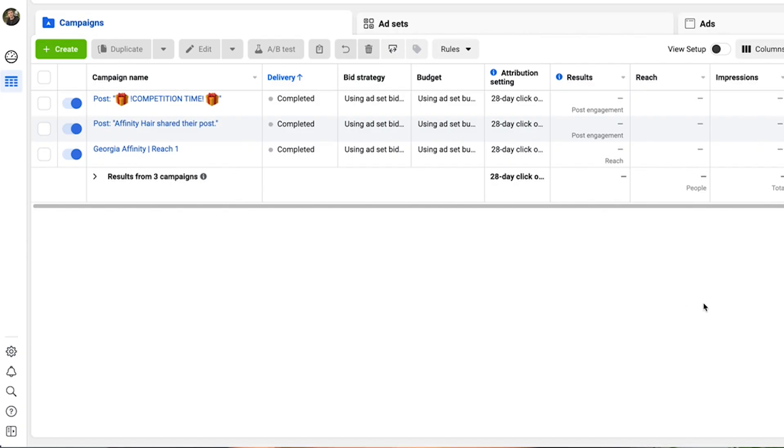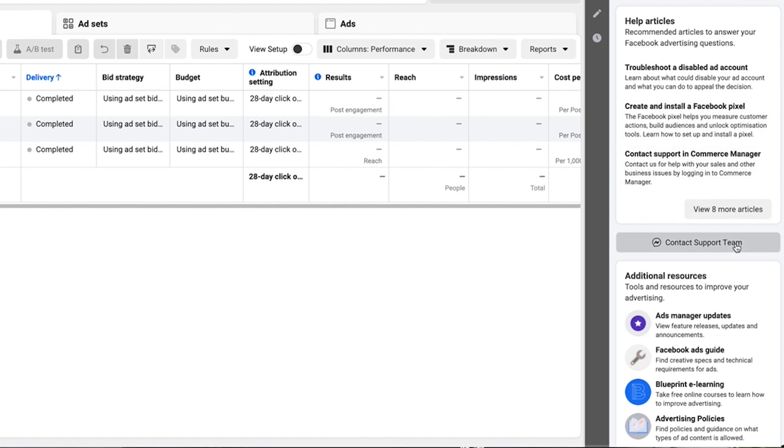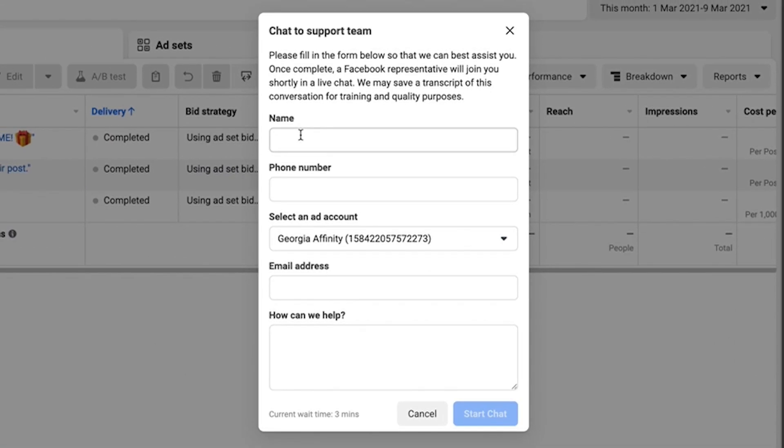Bans happen to the best of us — sometimes by mistake, sometimes we've made an error. You should never panic when you get a ban. Just follow the right process: read up on the policies, own up if you made a mistake, and most importantly put together a calculated and efficient appeal. So how do you start the appeal process? In your Facebook Ads Manager, click the help button in the bottom left corner, hit 'contact support team,' and here you can put in a request for a review of your ban.